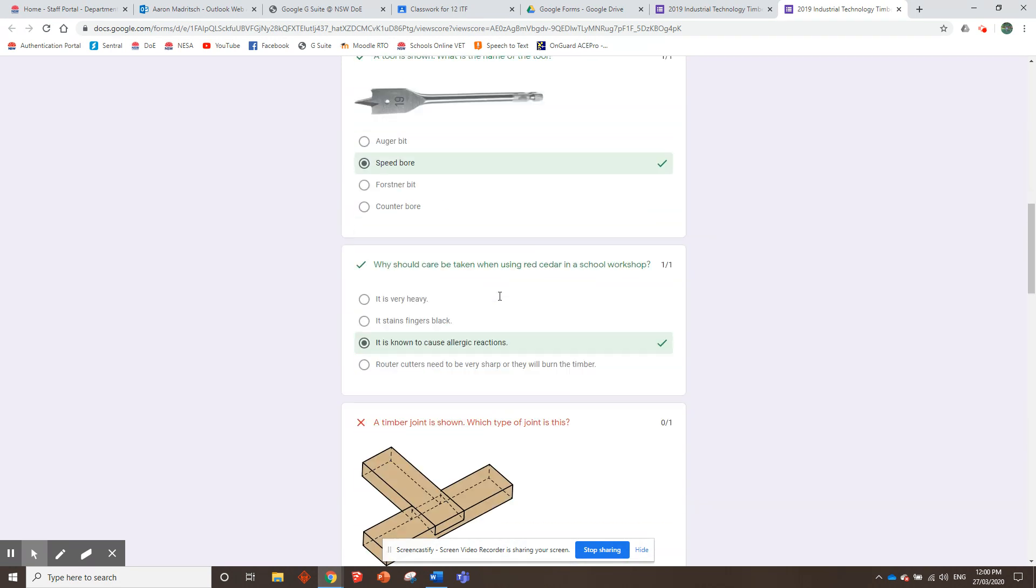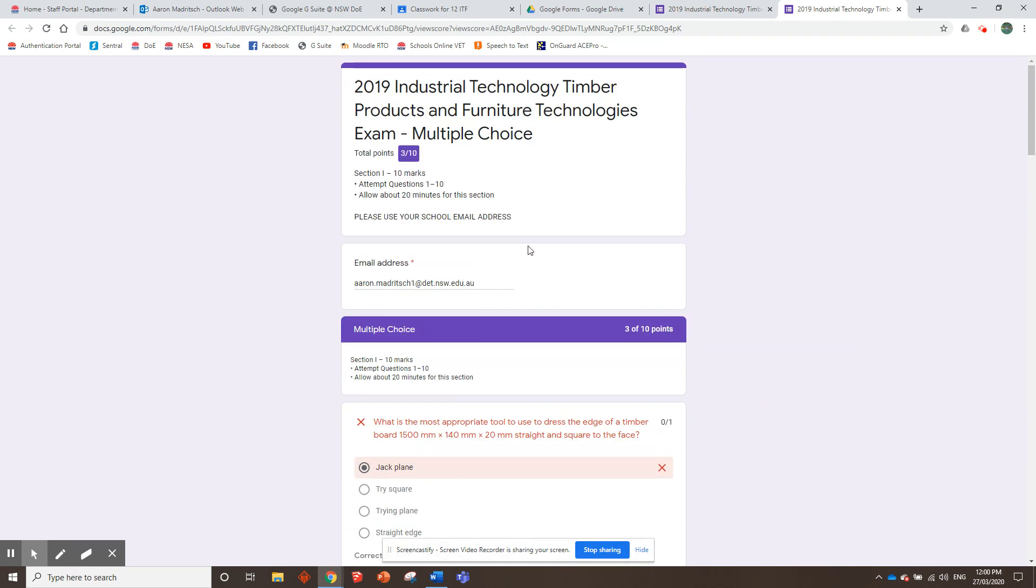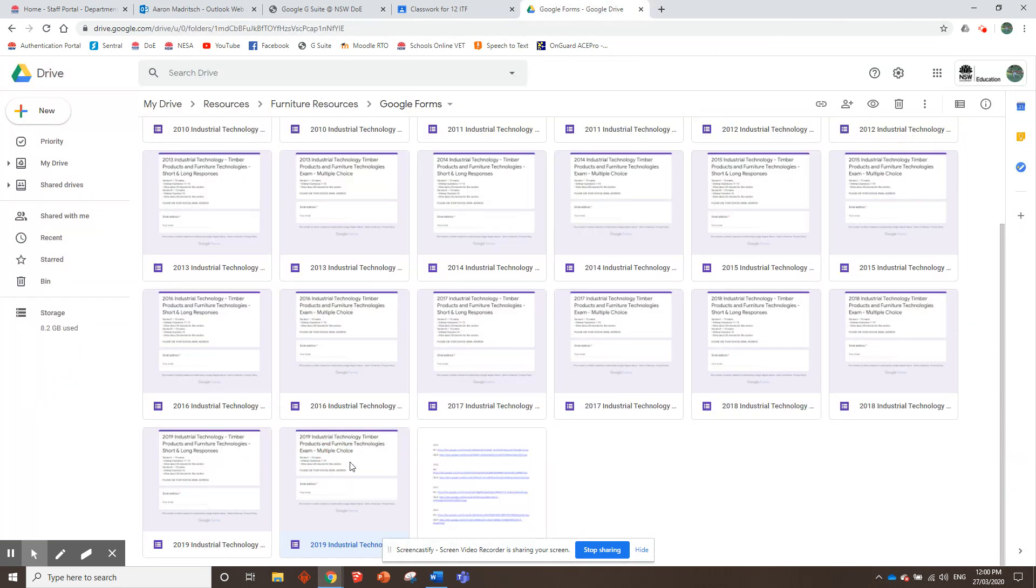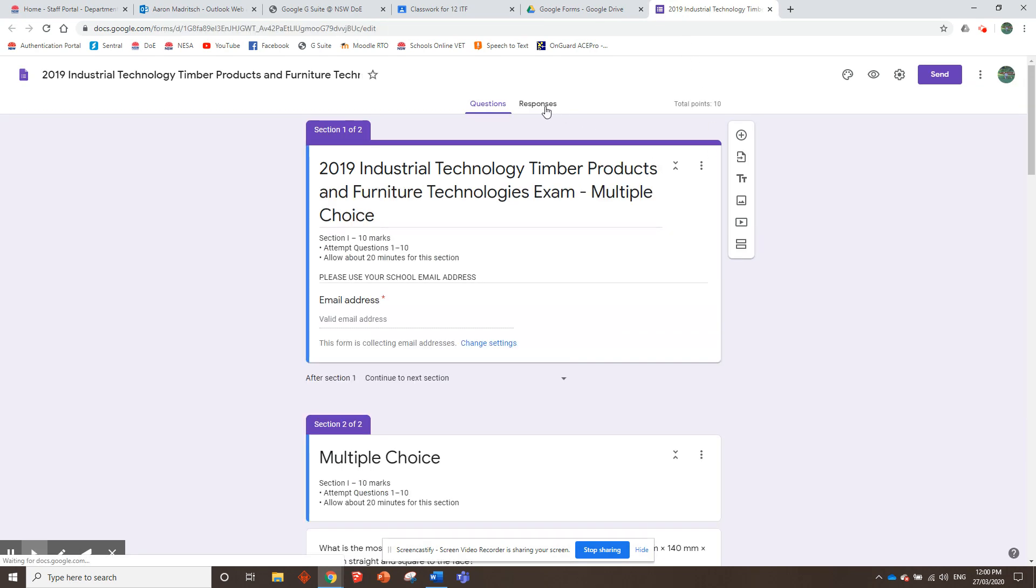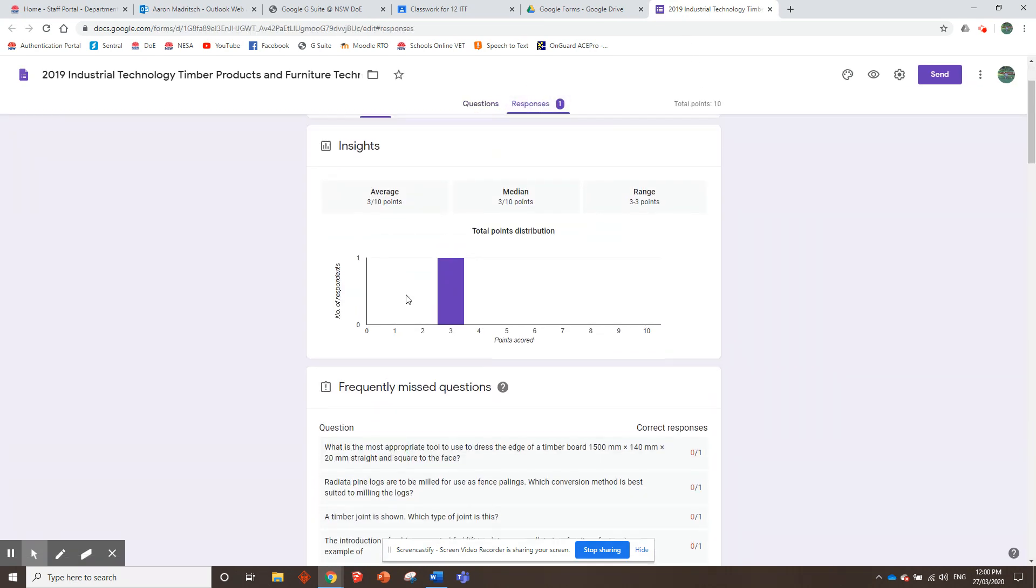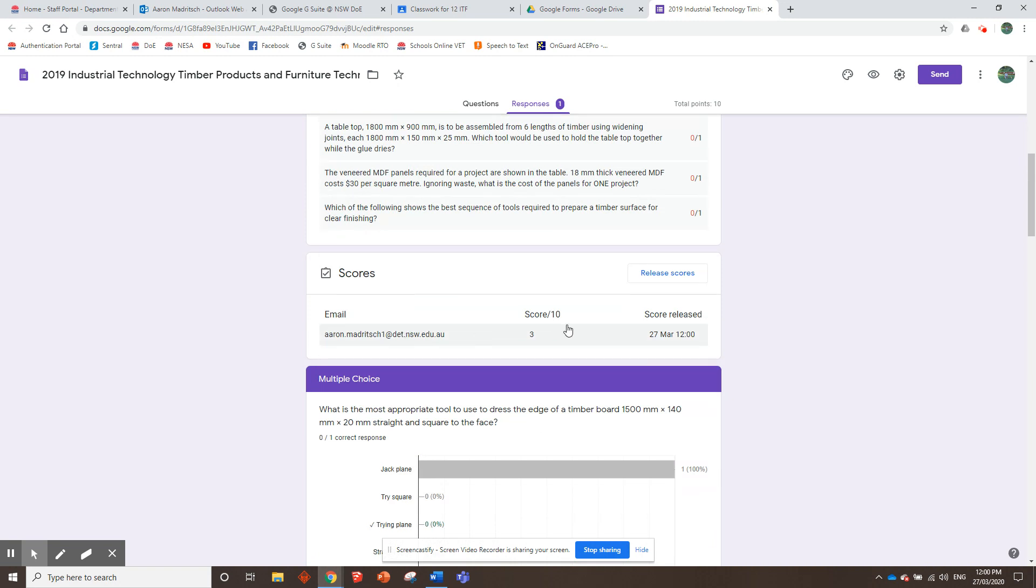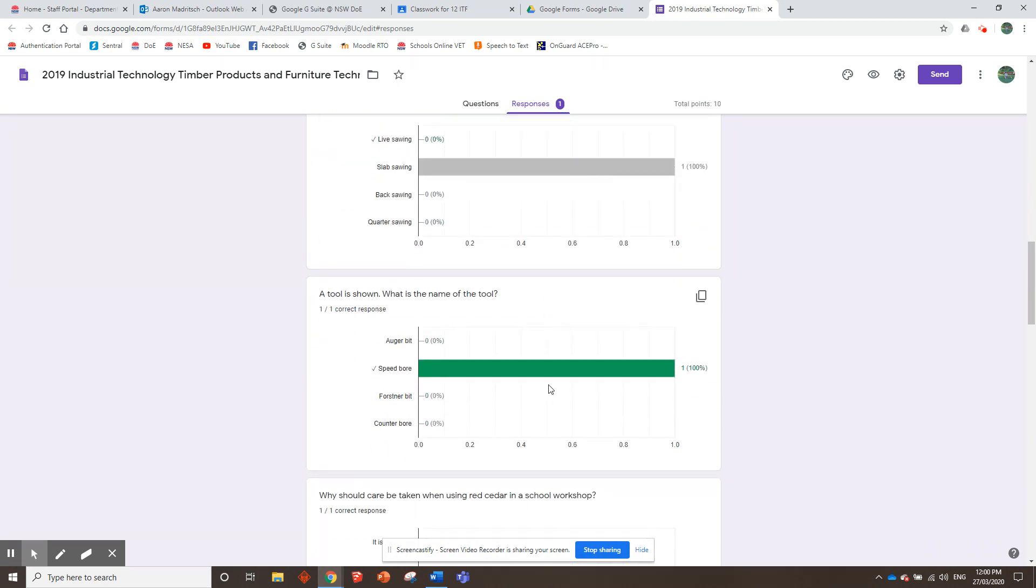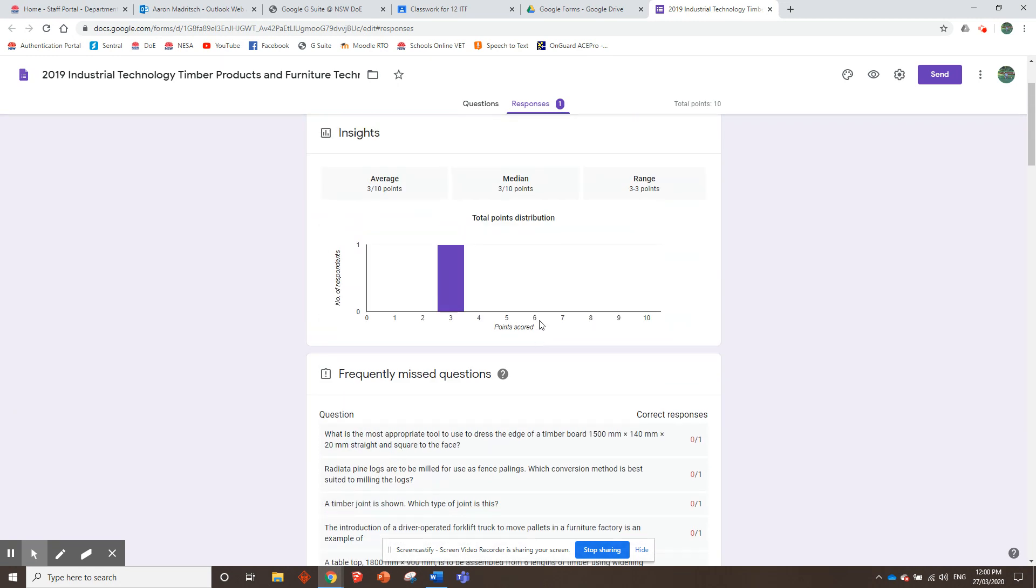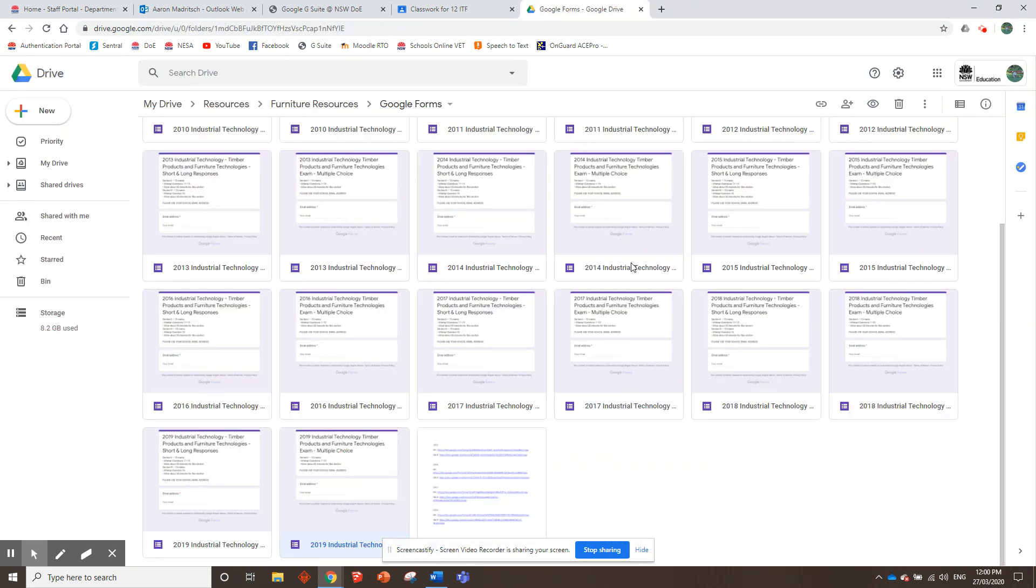Right? So then, once all your students have done that, you then get the data in your form over here. 2019 one. We should have one response here now. So you can see Aaron Madrich's responses. I got three out of 10, and it tells you where I did, what I did, et cetera. It'll look different once all your kids do it. Okay? That's how the multiple choice one works.